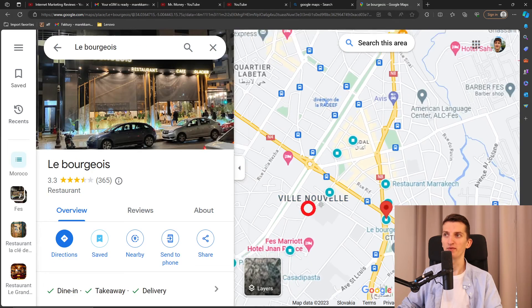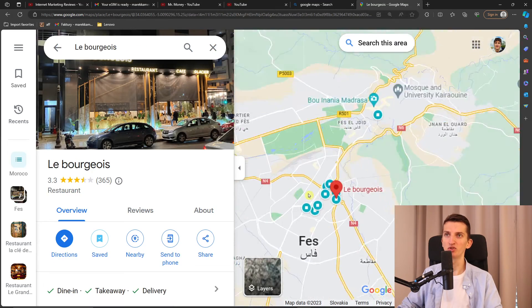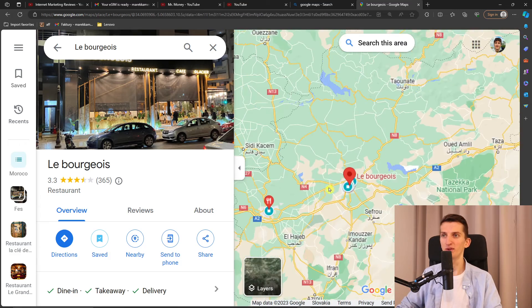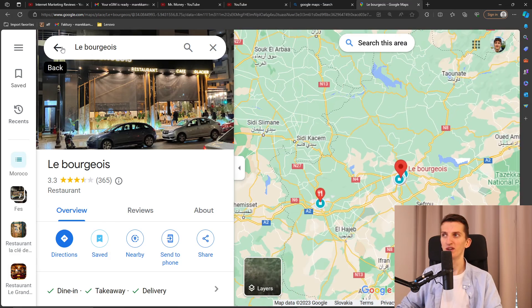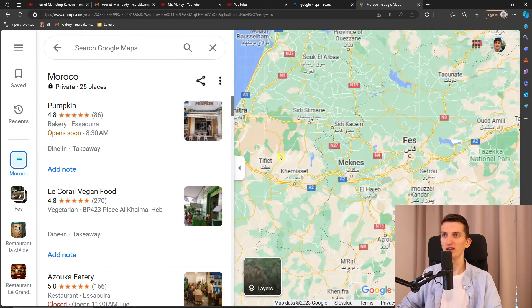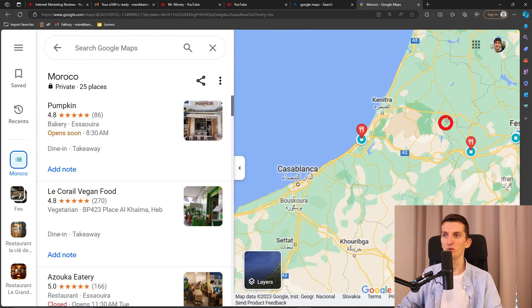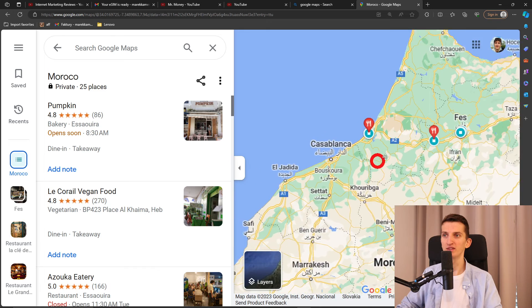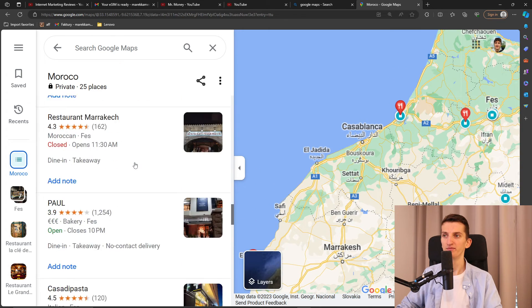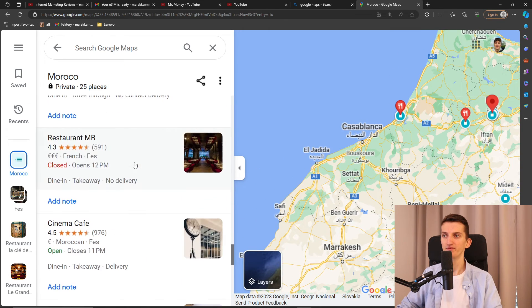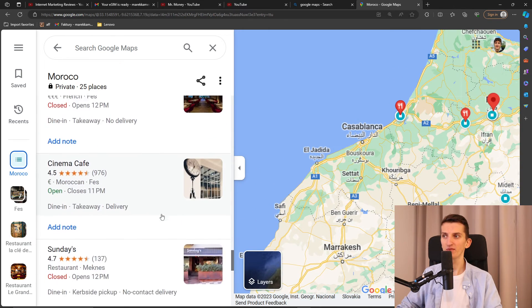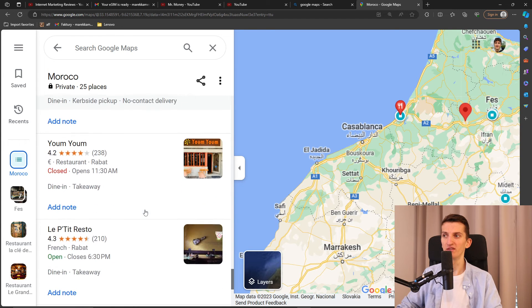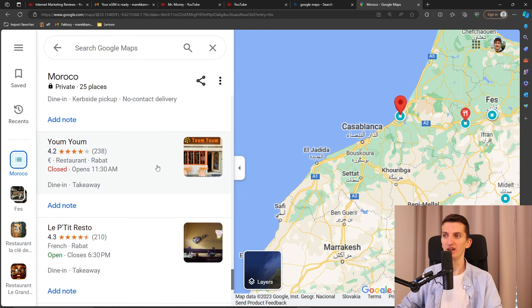So yeah, I just wanted to show you just quickly about the restaurants. And when I go even back here, I don't know where you want to go, but let's say I want to go, the Cinema Cafe, that was like an interesting thing.